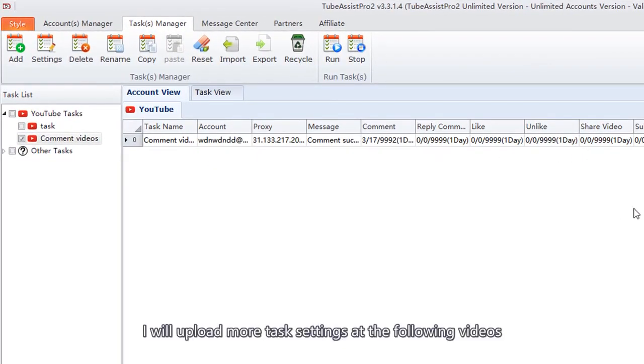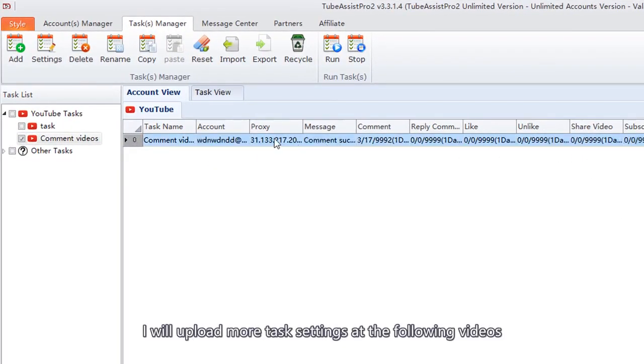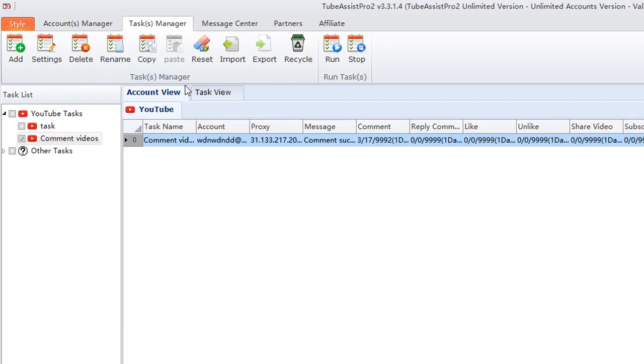I will upload more task settings at the following videos. That's all, thanks for watching.